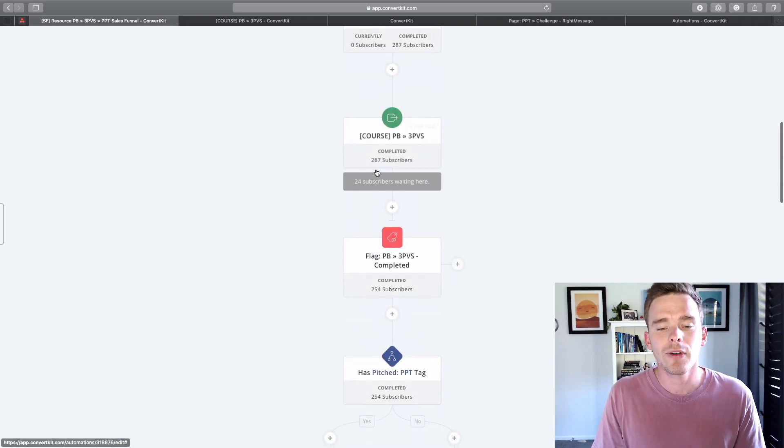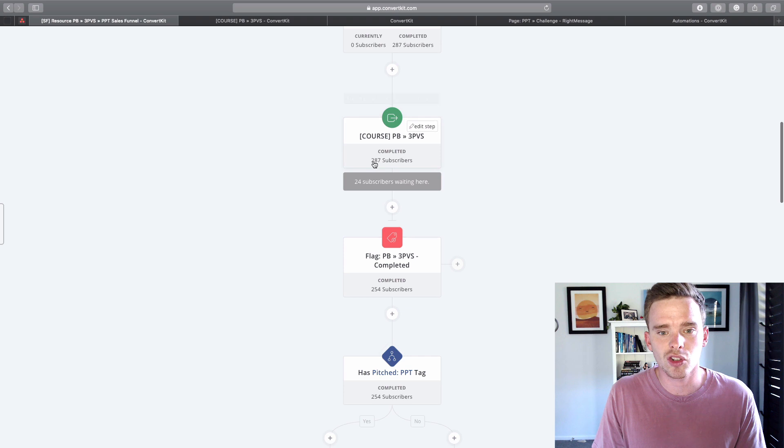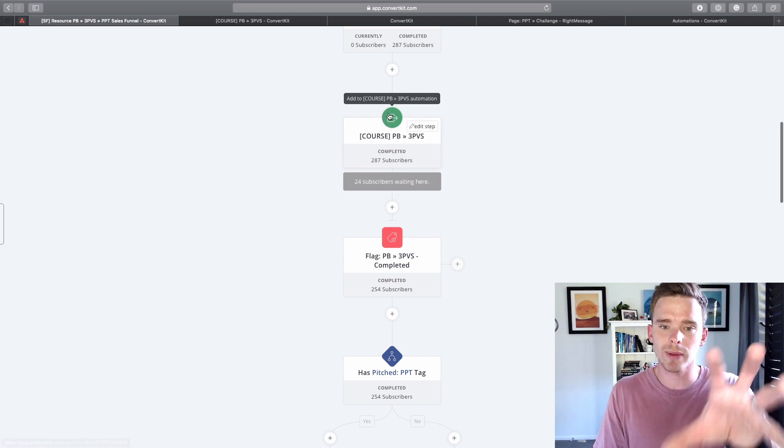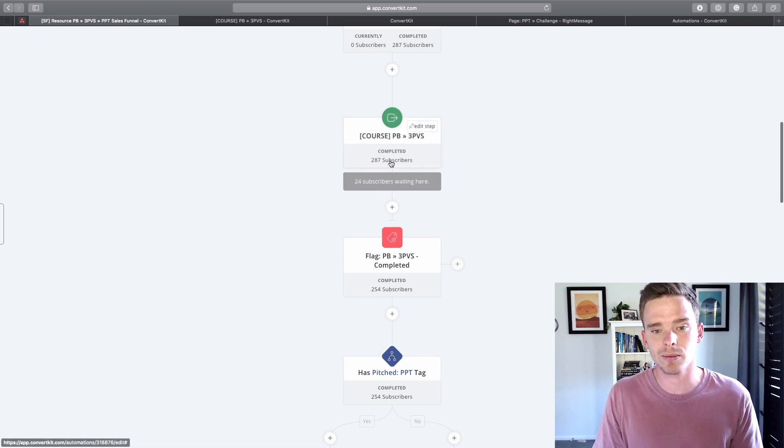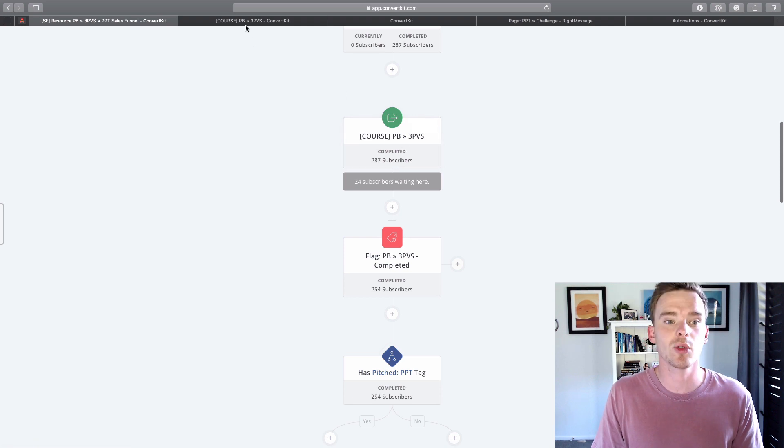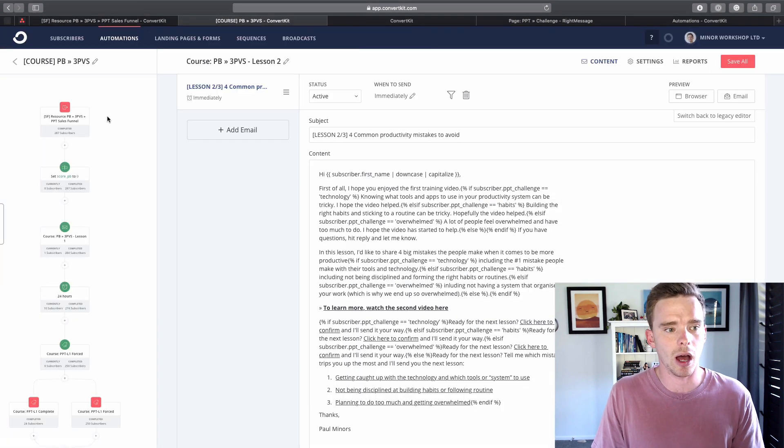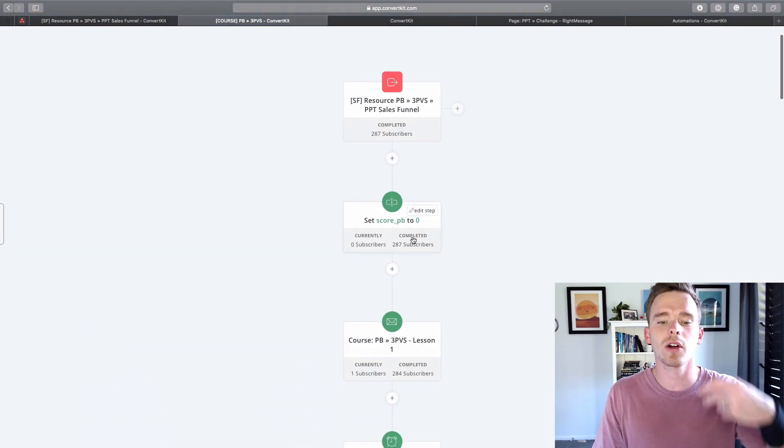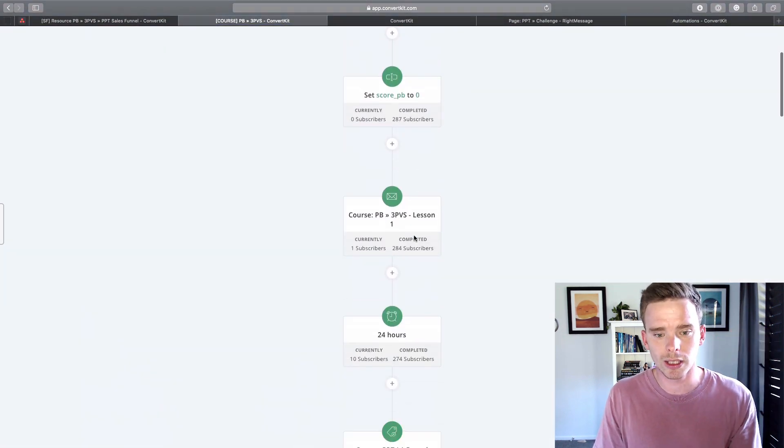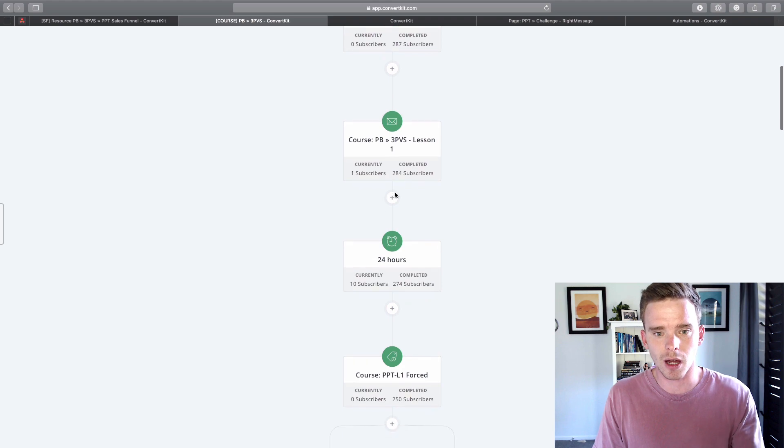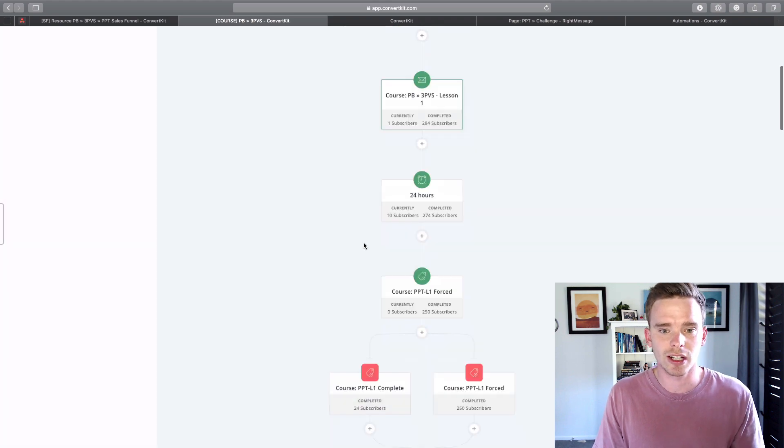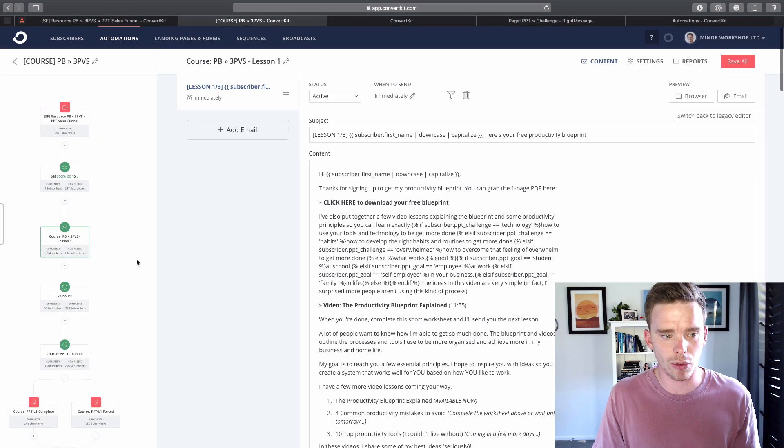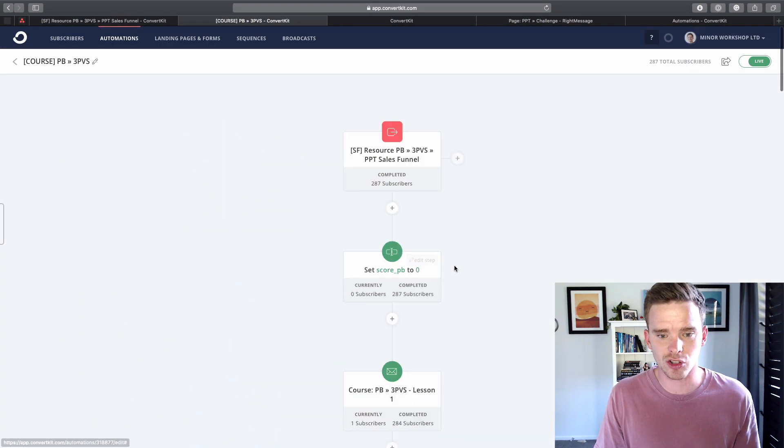And then finally it adds them to another automation called course pb3pvs. So this automation has just added them to this second automation which looks like this. And this is where I send people a number of emails: lesson one, lesson two, lesson three, and so on.